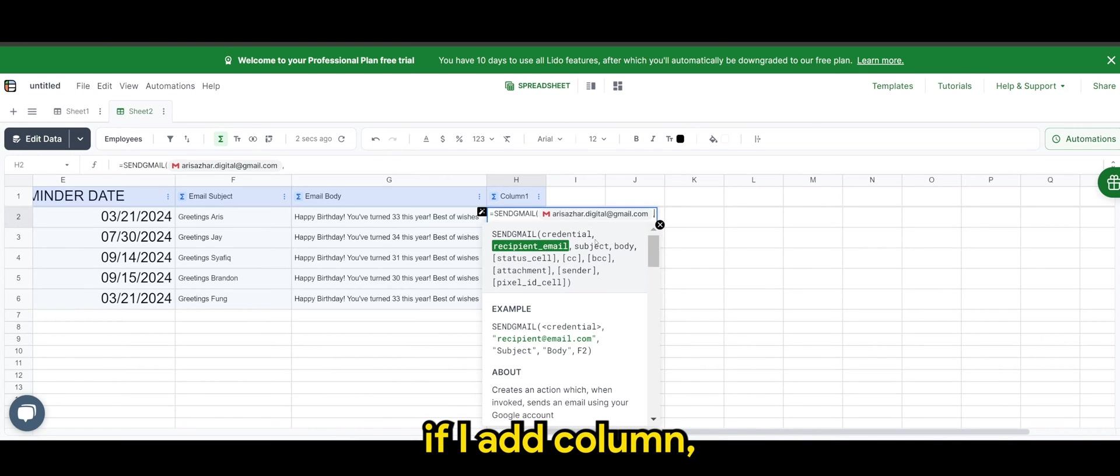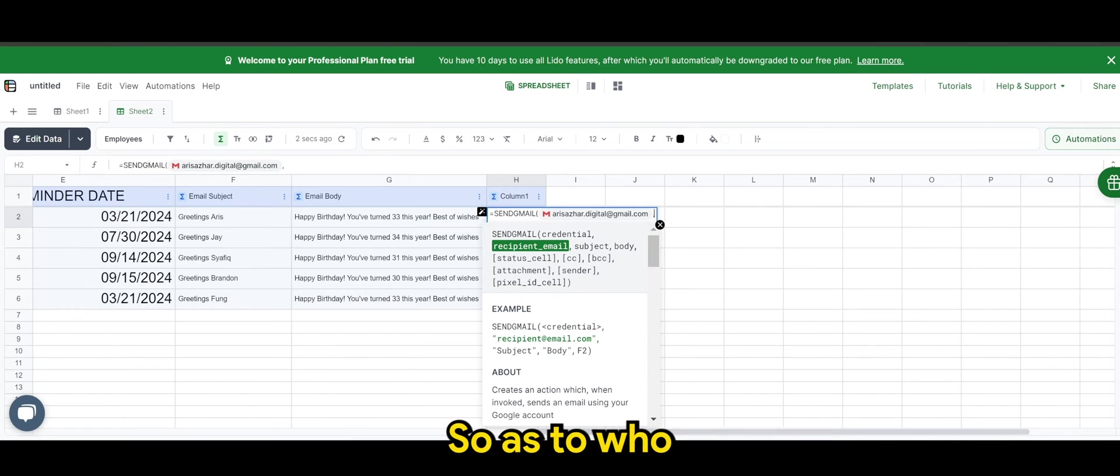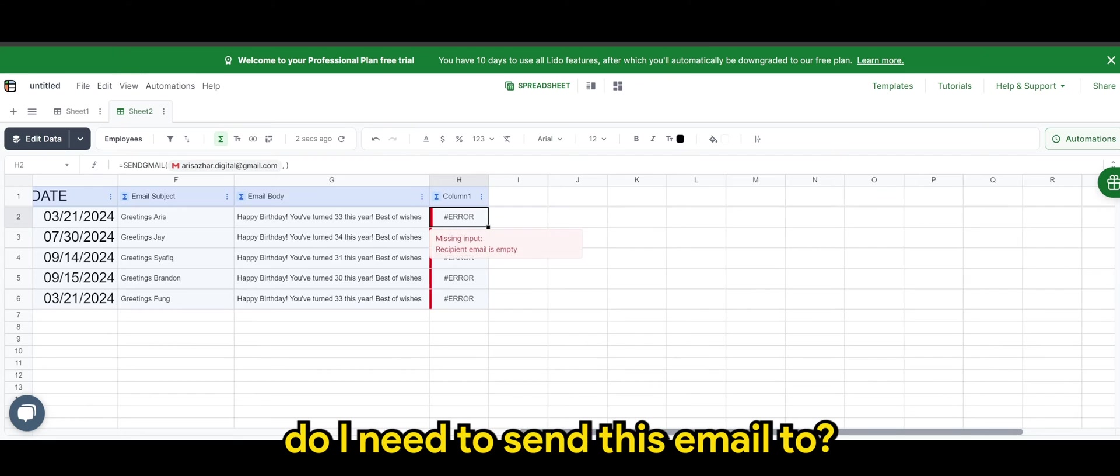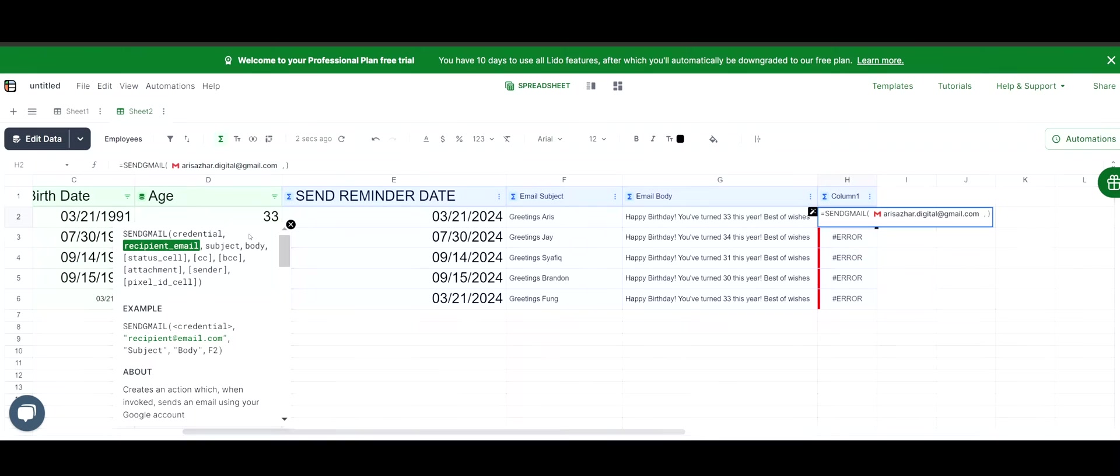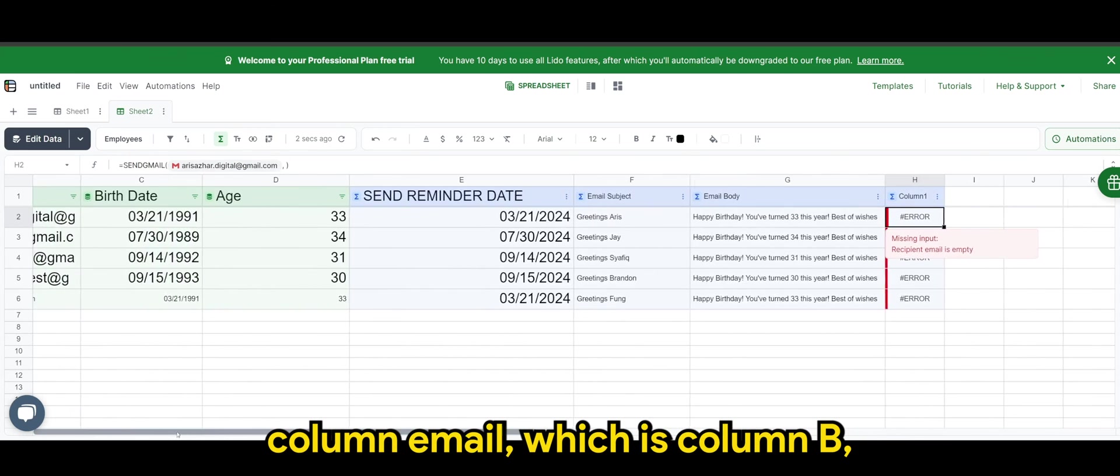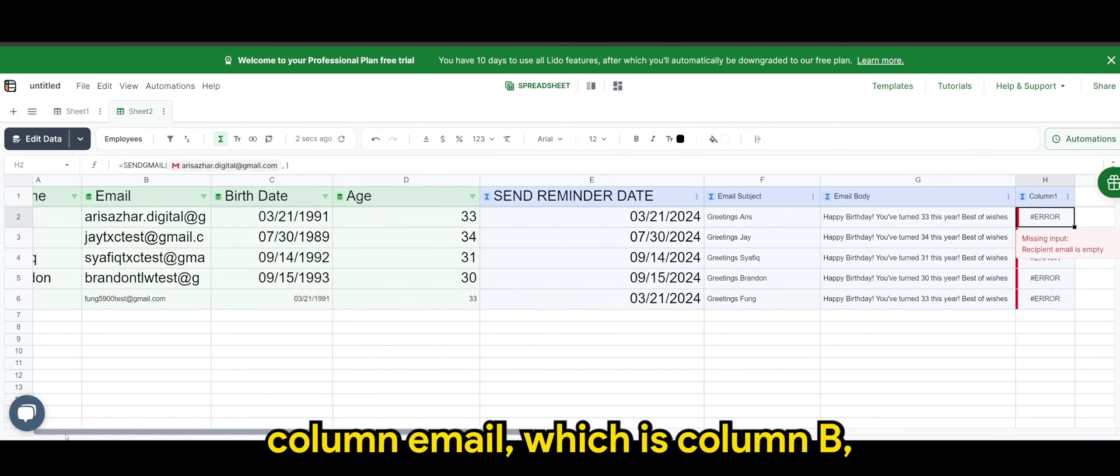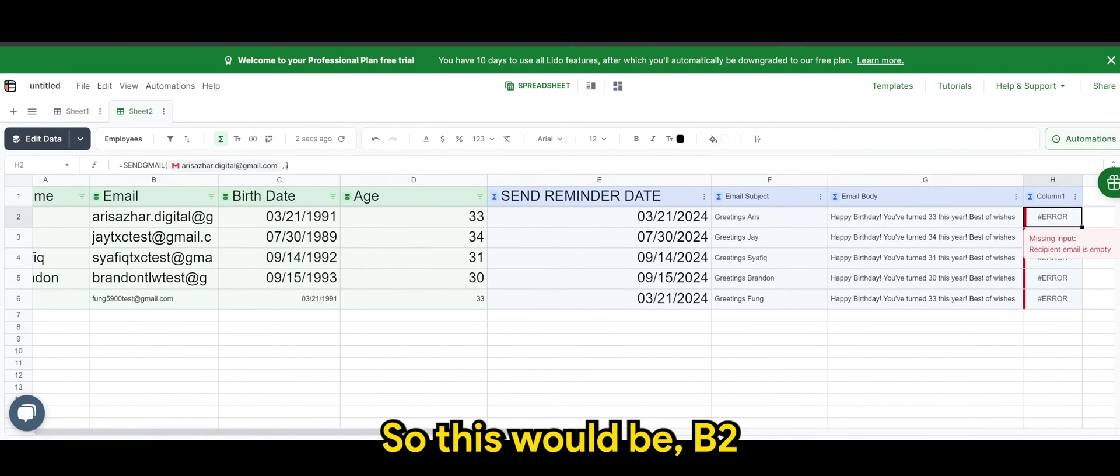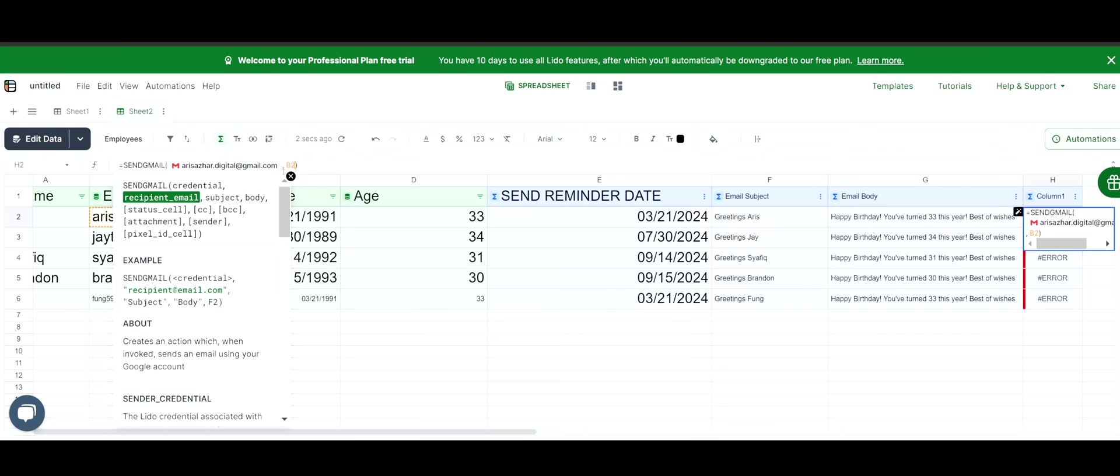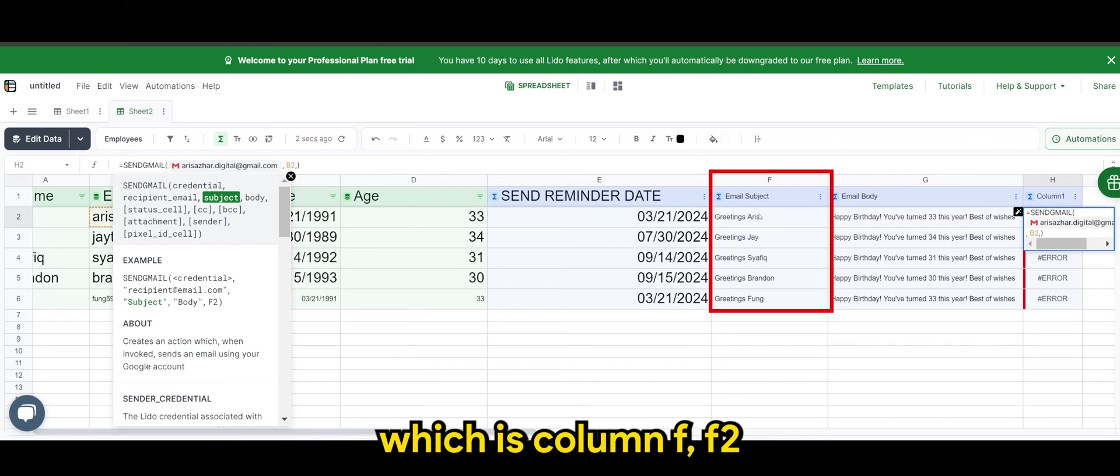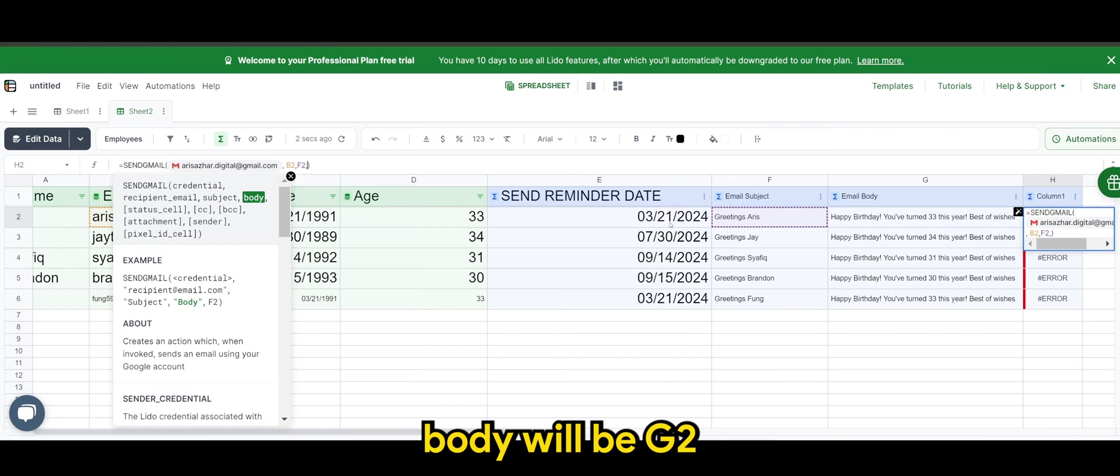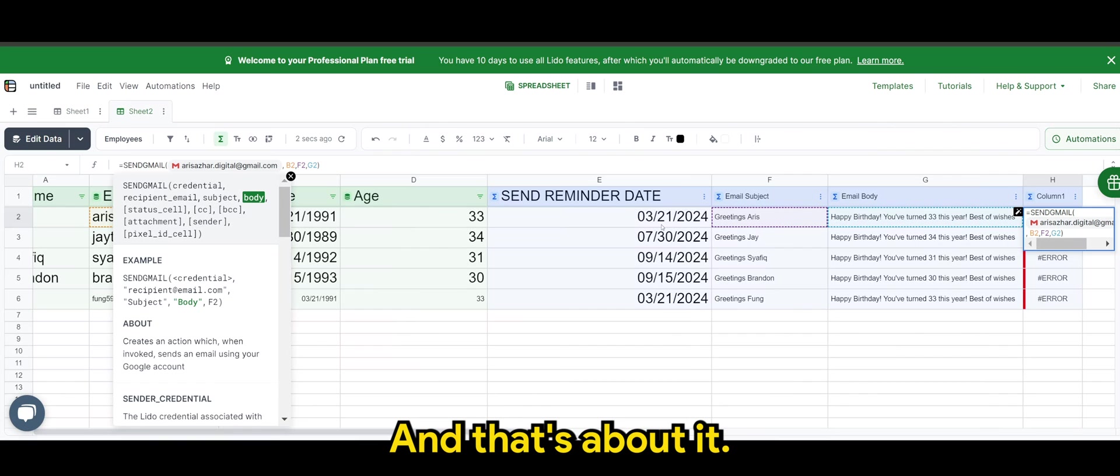So next, if I add column, it will go to the recipient email. So as to who do I need to send this email to. So we'll be using column email, which is column B. So this will be B2. The subject body or the subject, which is column F, F2. Body will be G2. And that's about it.